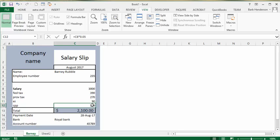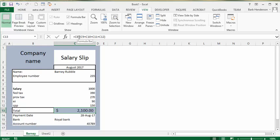Now to get the total, which is his net pay, I've taken C8 which is his total salary and I've subtracted all of these deductions. That equals his net pay. The payment date is there and it would probably be deposited in his bank, which is Royal Bank.